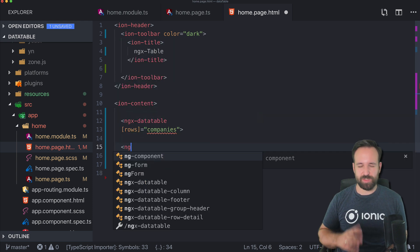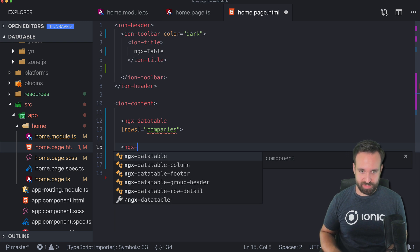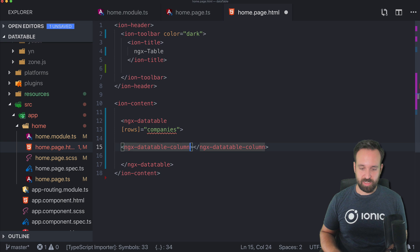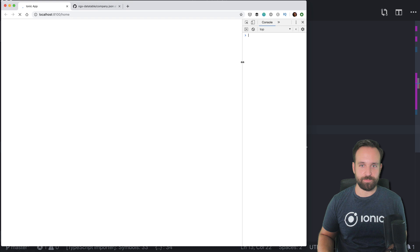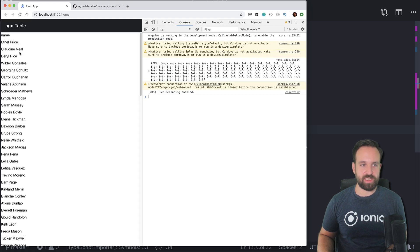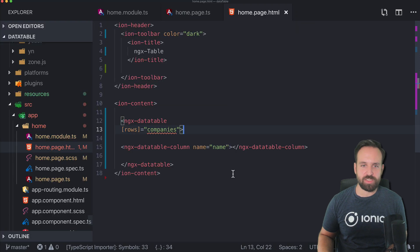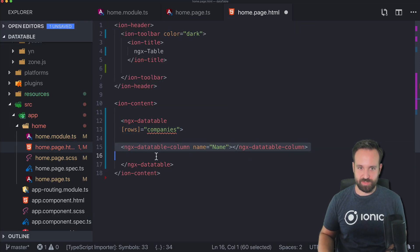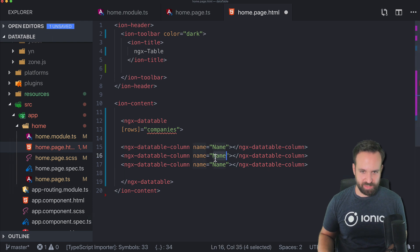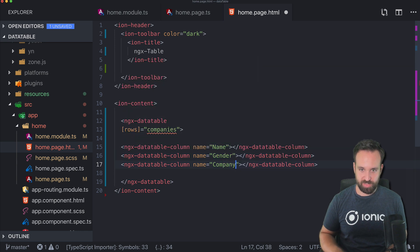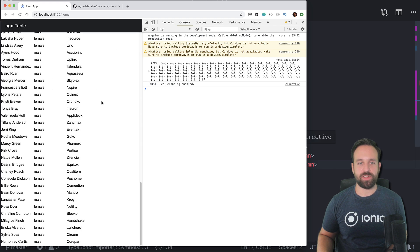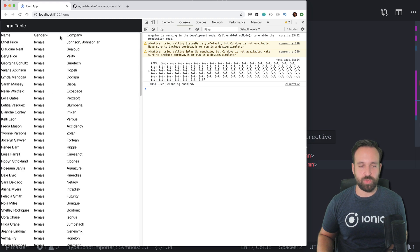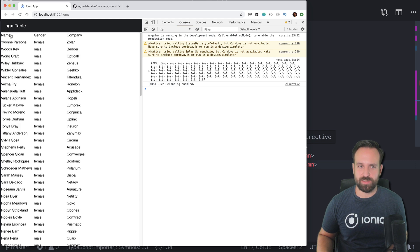You need to specify how the columns look using ngx-datatable-column. The first one is name. Let's see if this already works — we can see the data and a list of results. Let's add two more columns for what's in our data: gender and company. Save, reload, and we see nicely formatted data. You can already sort columns.